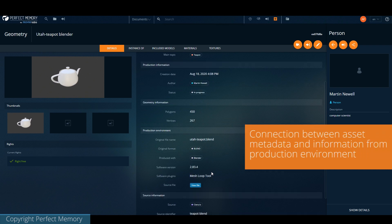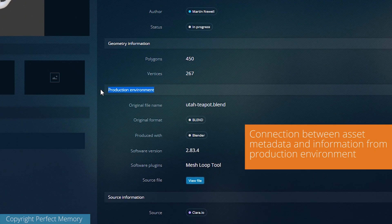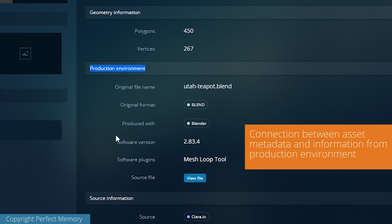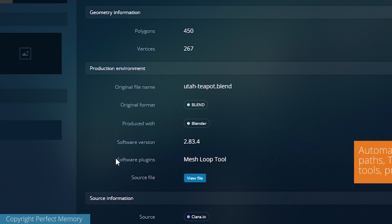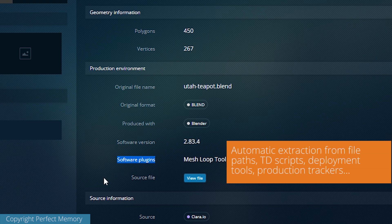A very complex aspect of archiving CG and VFX assets is a technical production environment. We can connect the data to a deployment system or TD scripts to know exactly what version of softwares and plugins have been used to generate the asset.